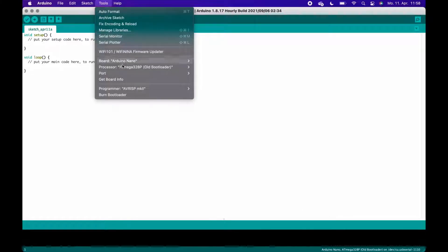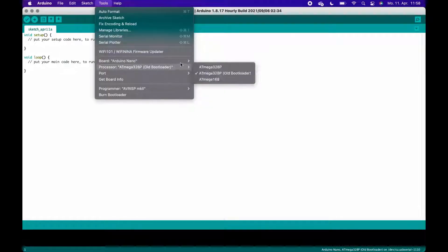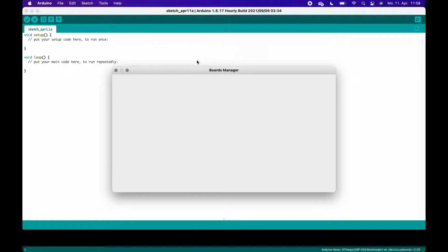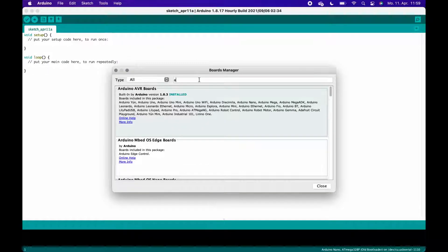Now head over to Tools, Board, Boards Manager, and there search for ATtiny and click on the Install button.